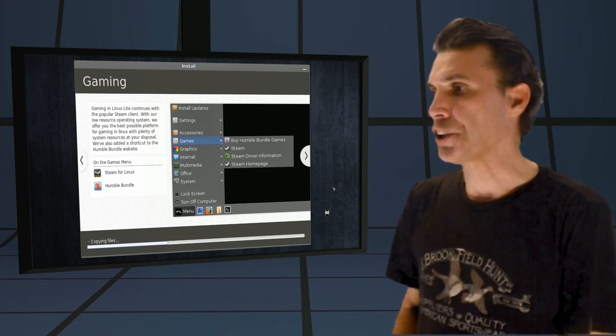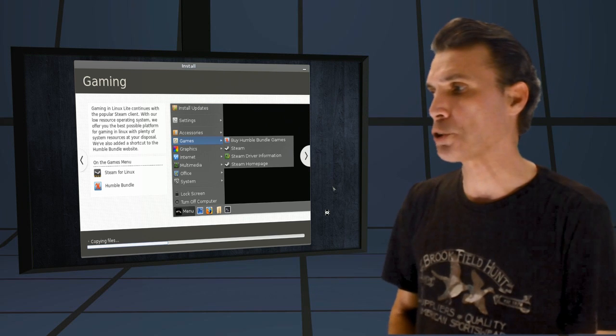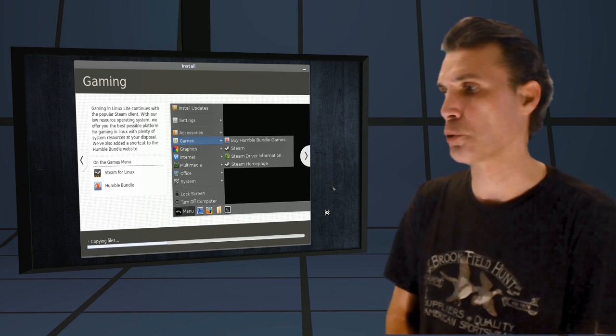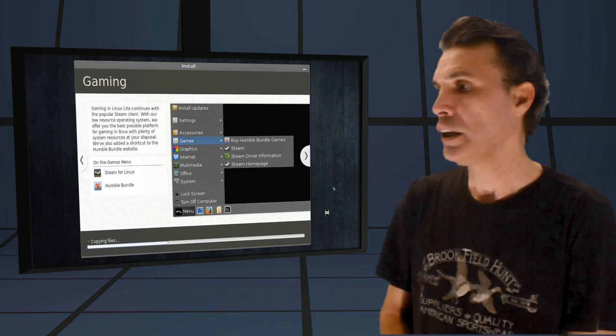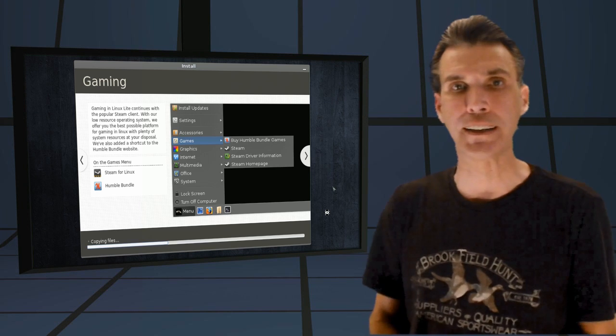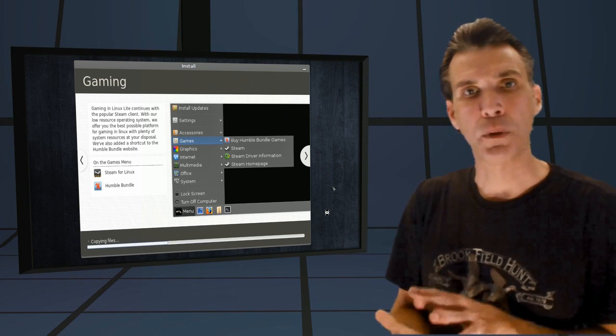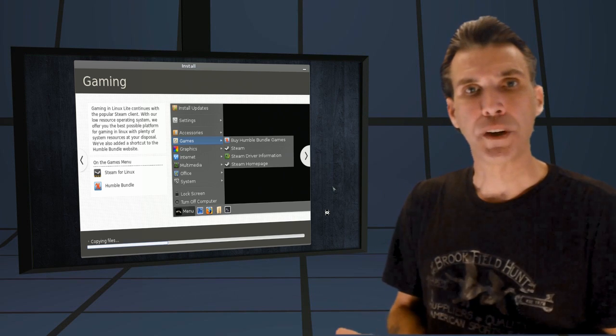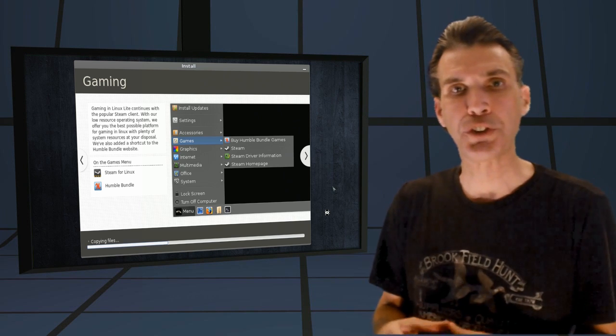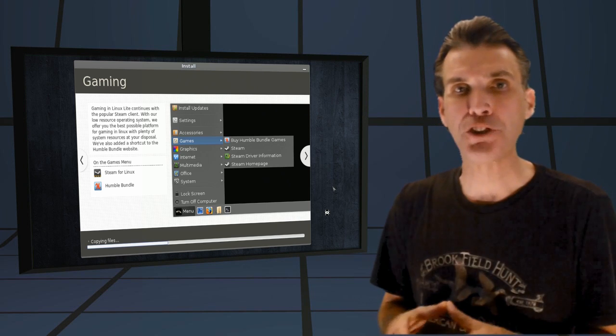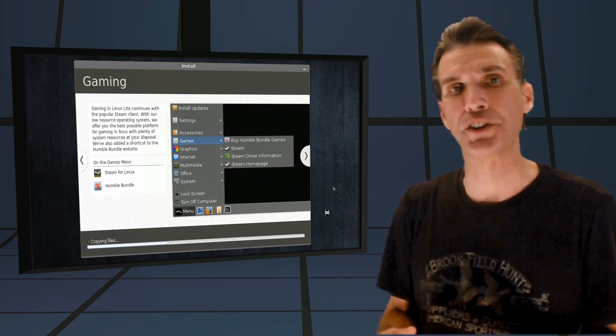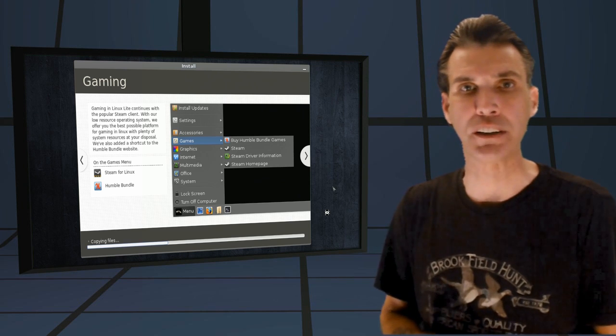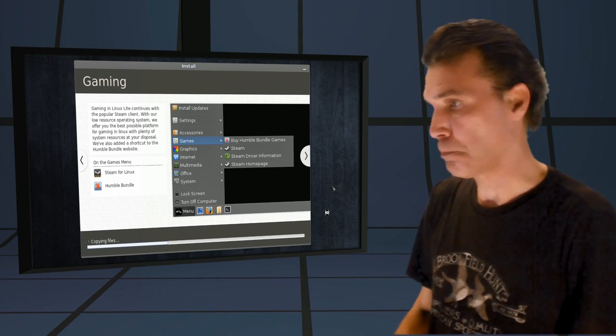Gaming on Linux Lite continues with the popular Steam client. With our low-resource operating system, we offer you the best possible platform for gaming in Linux with plenty of system resources at your disposal. We've also added a shortcut to the Humble Bundle website. Now, in order to keep Linux Lite small enough to fit on a CD, Vault-Tam, the developer, decided not to include Steam in the release because the IA32Libs does use a lot of file space. But the thing is, in the 64-bit release, there is a link, I believe, that will allow you to install Steam at a later time.